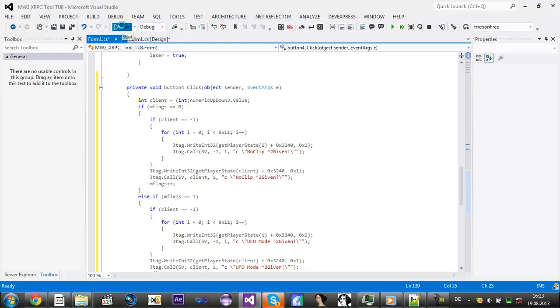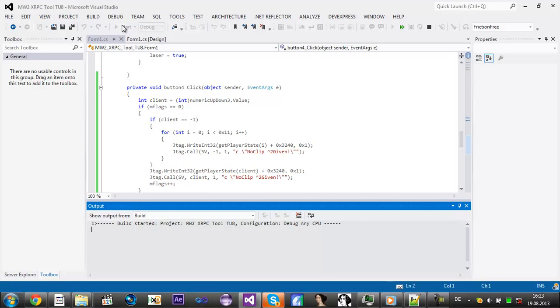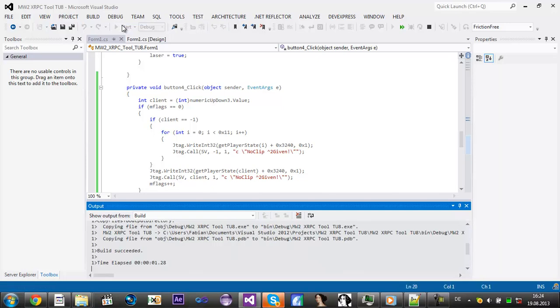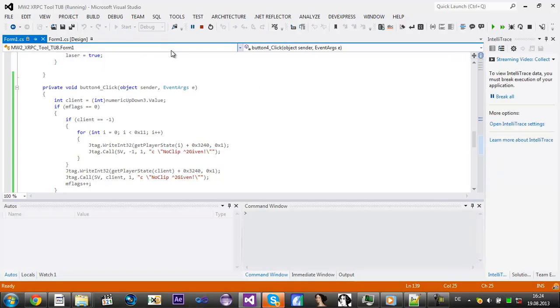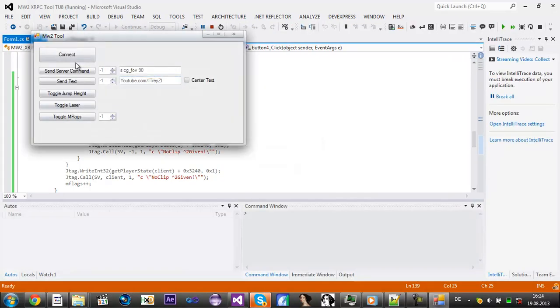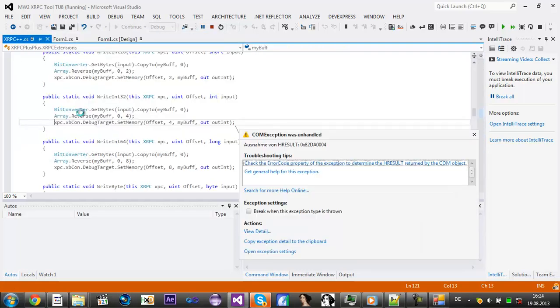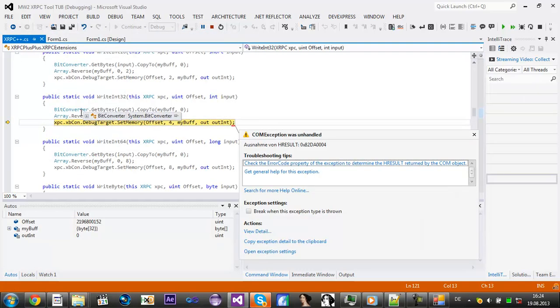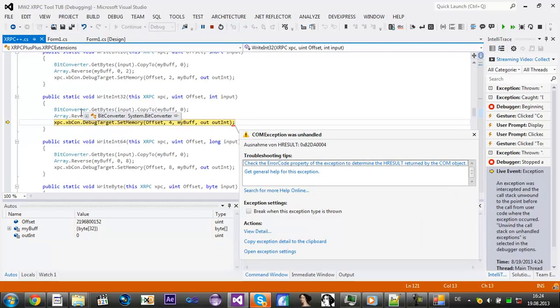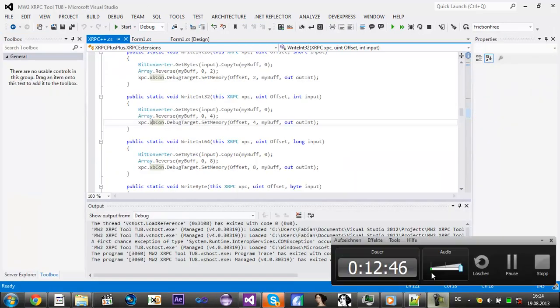I'm going to test it. Hopefully it works. First of all you connect again, and then toggle mflags. That should just kick me. I'll be right back.